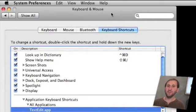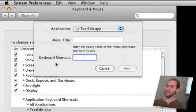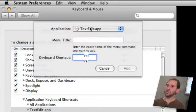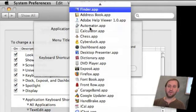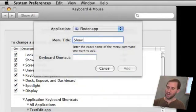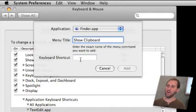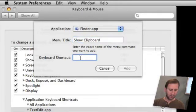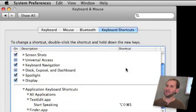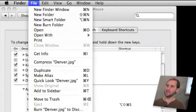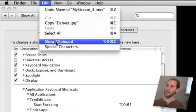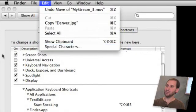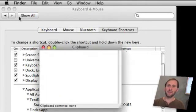You can even use it to add keyboard shortcuts to the Finder. All you need to do is press the plus button again. Choose as your app Finder.app and then type a menu item like Show Clipboard which doesn't have a keyboard shortcut and I am going to assign Shift Option Command C. Add it and now if I switch to the Finder I will see that Show Clipboard now has that keyboard shortcut. I will go ahead and execute it on my keyboard and there is the clipboard.